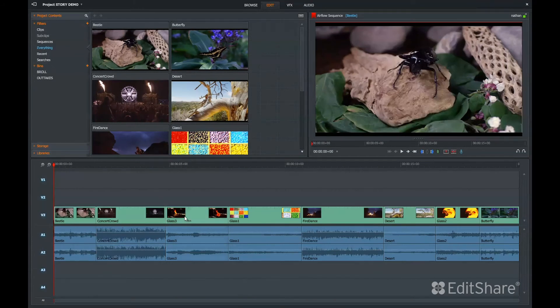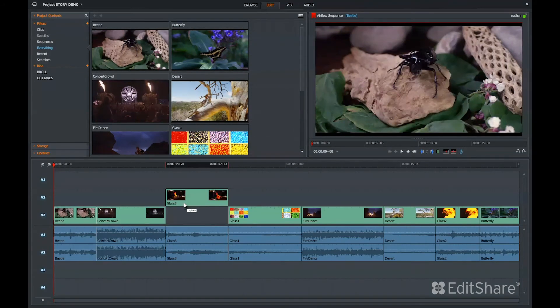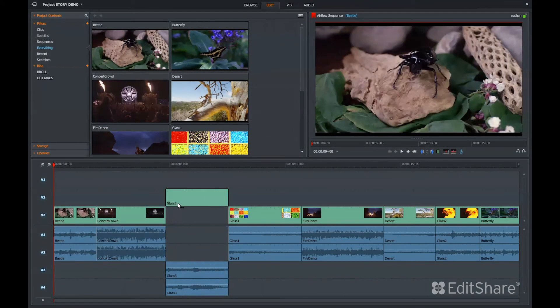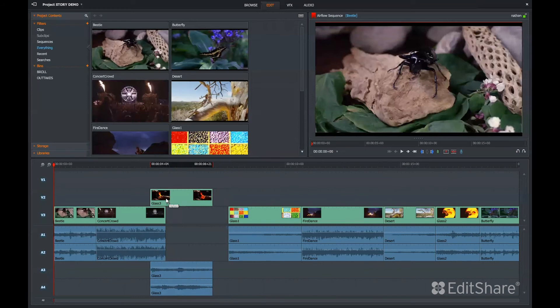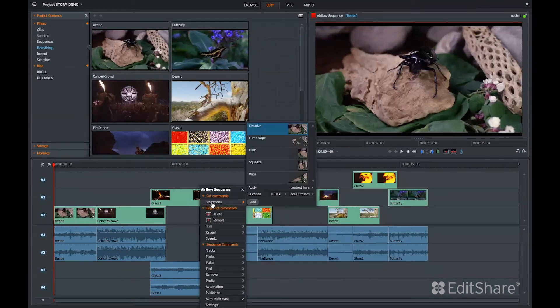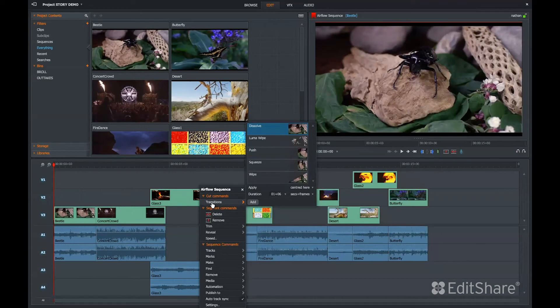Now that we have multiple tracks, we can move video around, we can do multiple layers, we can do standard J-cuts and L-cuts, we can add dissolves, transitions, and wipes.